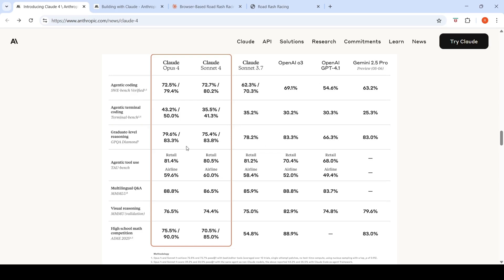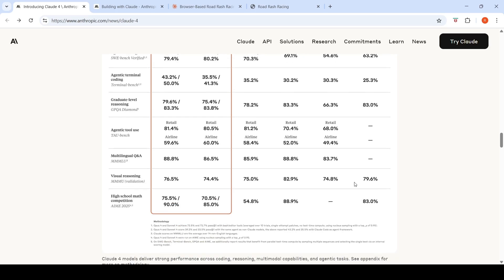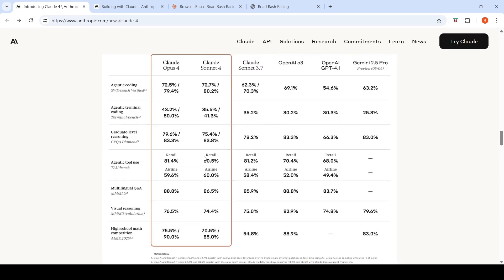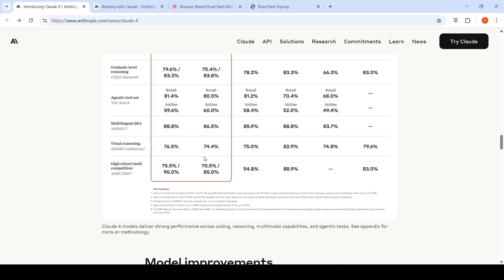But if you look at some other benchmarks, which are general benchmarks over here, like this graduate level reasoning, you see Gemini 2.5 Pro performs better than cloud models. So even on visual reasoning, high school math competition. So I think the focus of Opus 4 and Sonnet 4 is specifically on software development, on coding.